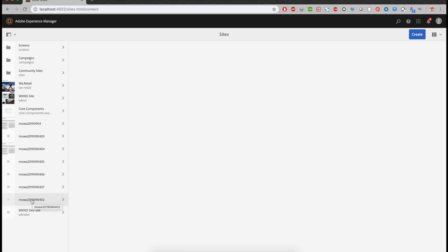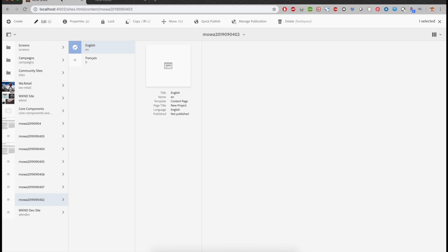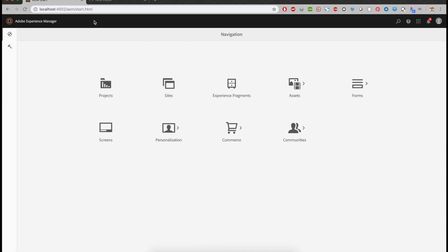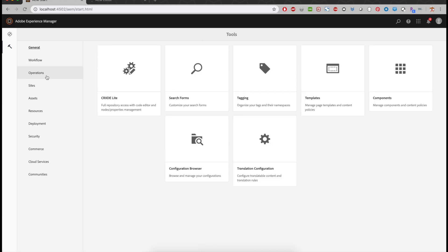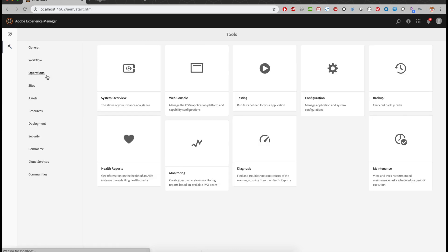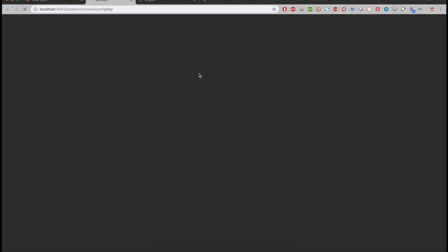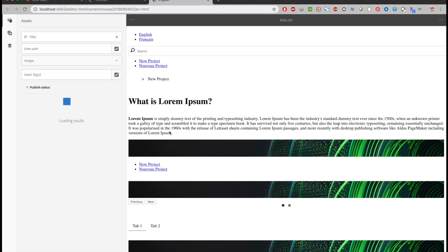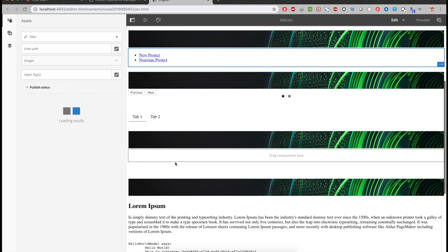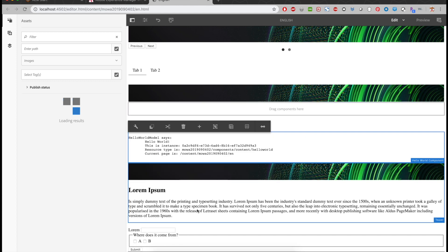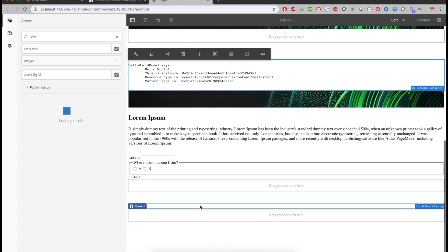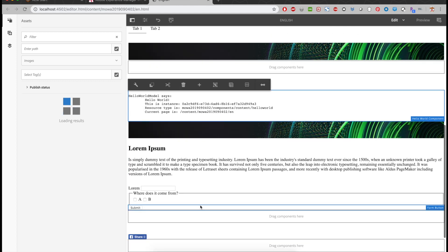The hello world model should still be there while we are waiting. Let's go back to the web console as well. Take a quick look here. Yep, hello world model is still there. Oh, I accidentally moved it, which is fine.